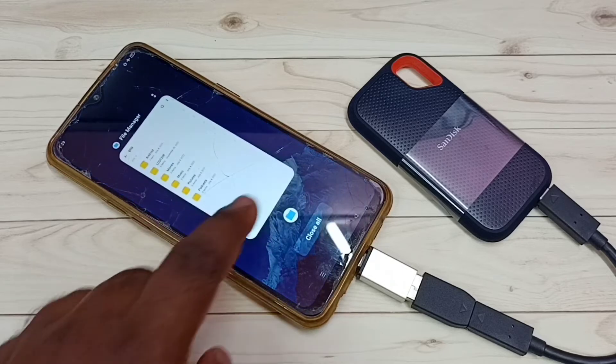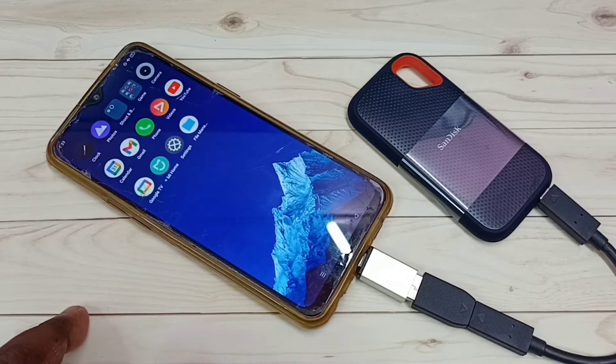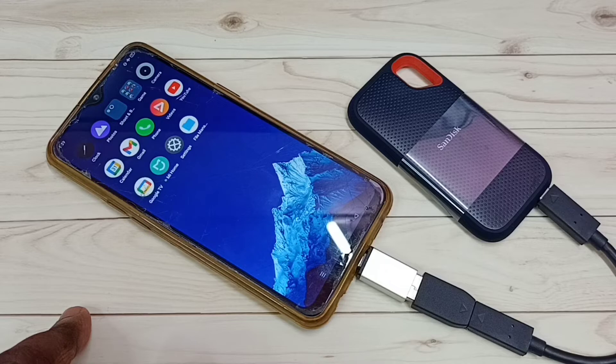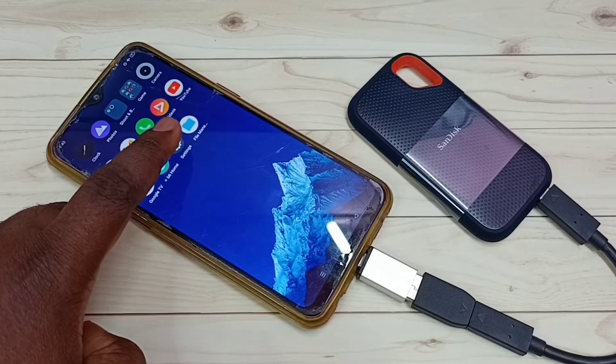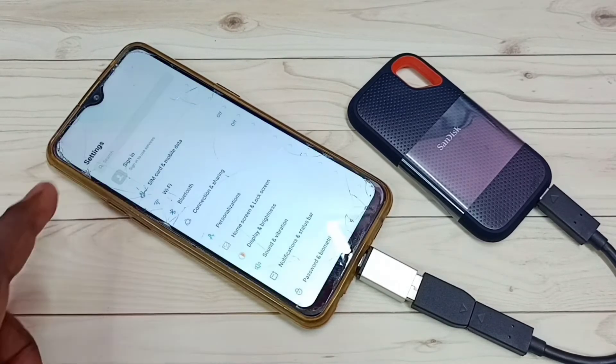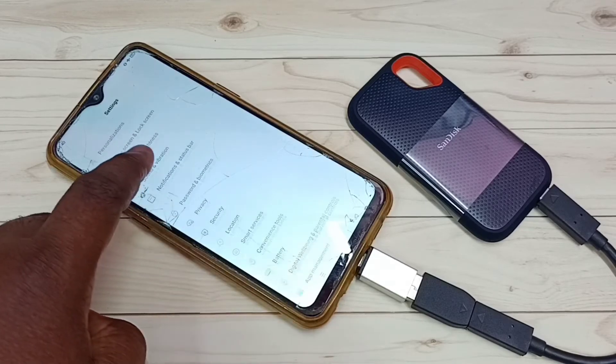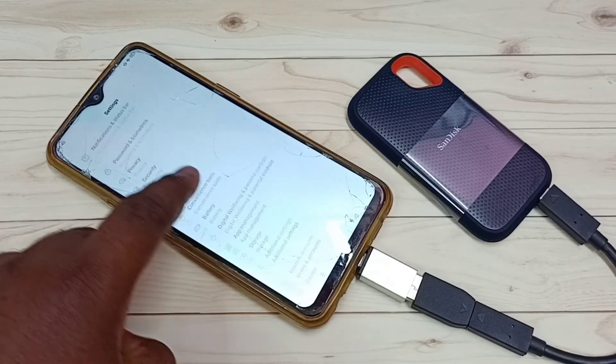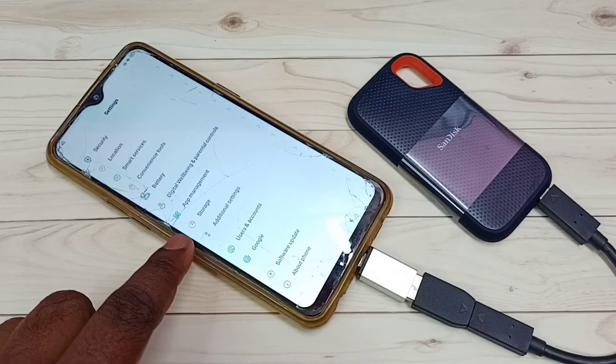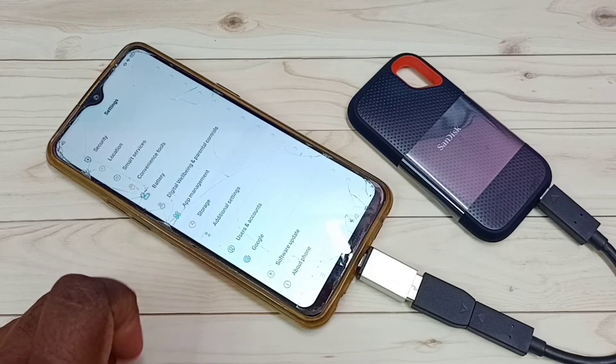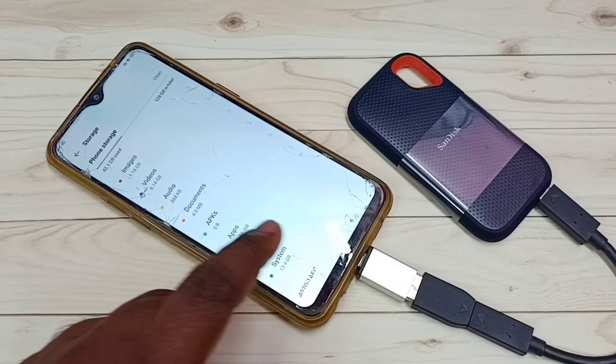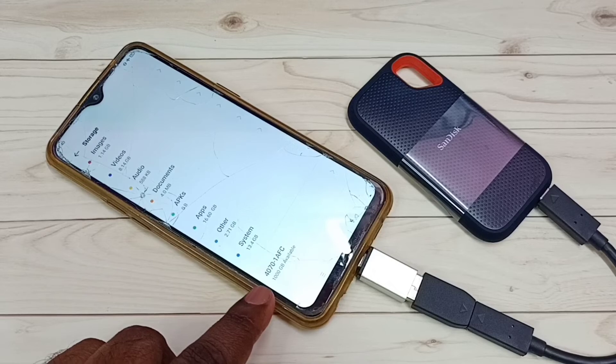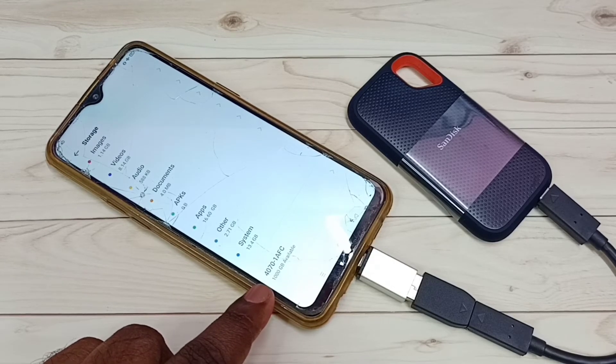So next I am going to show you how we can format it and how we can unmount this storage. Okay, go to settings, tap on this settings app icon, then go down. Then tap on storage. Then go down, so here we can see the SSD storage 1000GB.